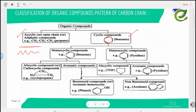Homocyclic compounds are those in which all the atoms in the ring are of the same element — like benzene, which has only carbon in the ring. Heterocyclic compounds have more than one type of element in the ring — for example, pyridine, which has carbon and nitrogen in the ring. Homocyclic compounds are further divided into alicyclic and aromatic compounds.